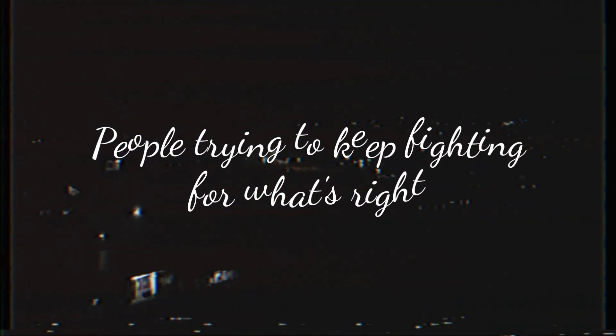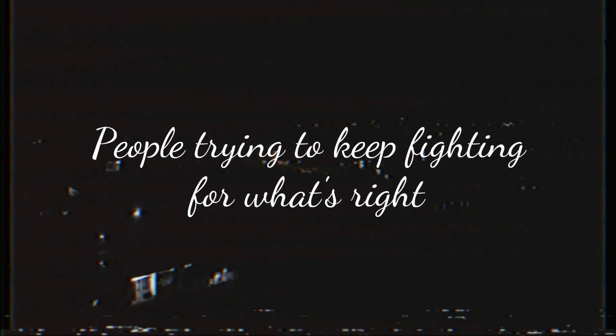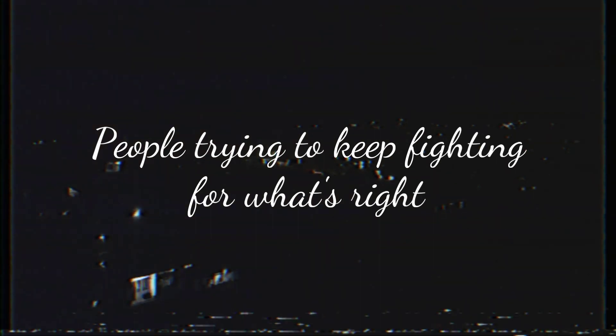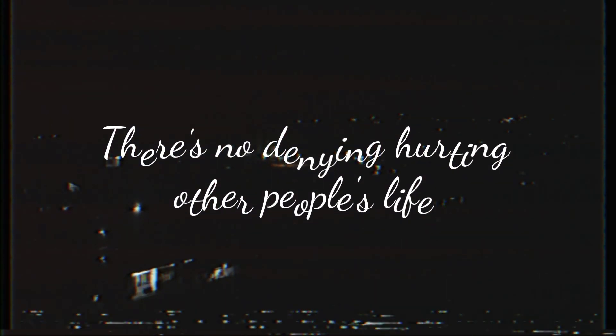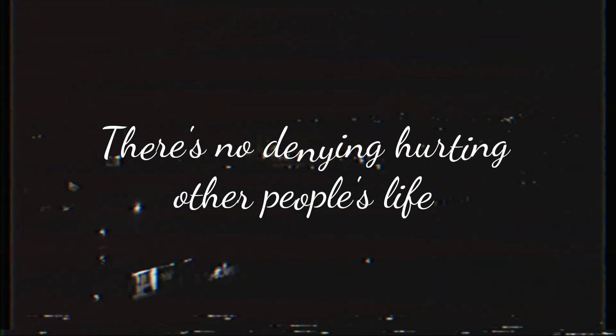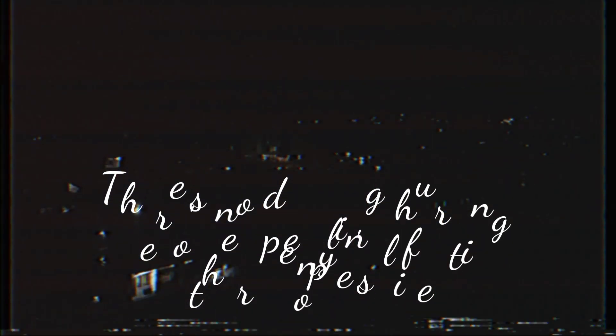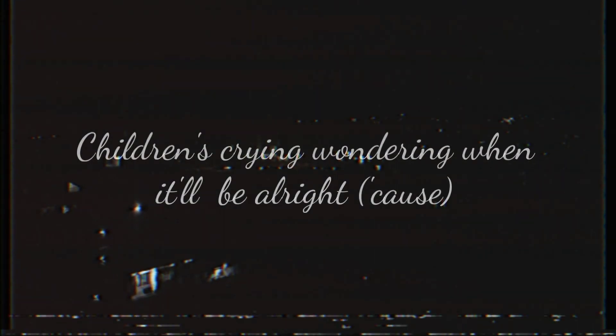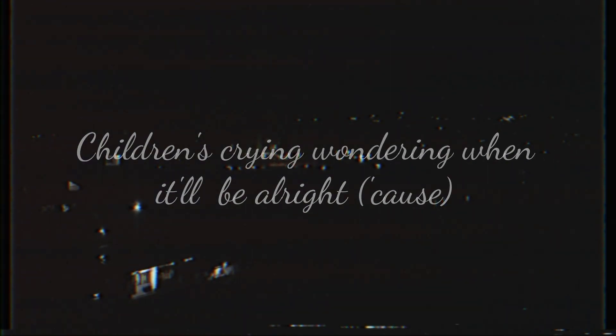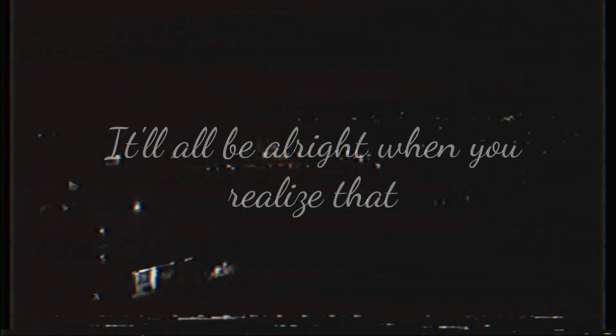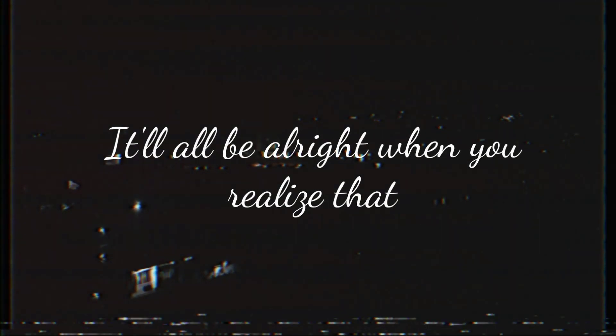We are trying to keep fighting for what's right, there's no denying hurting other people's pride. Children's crying and children will be alright, it will all be alright.